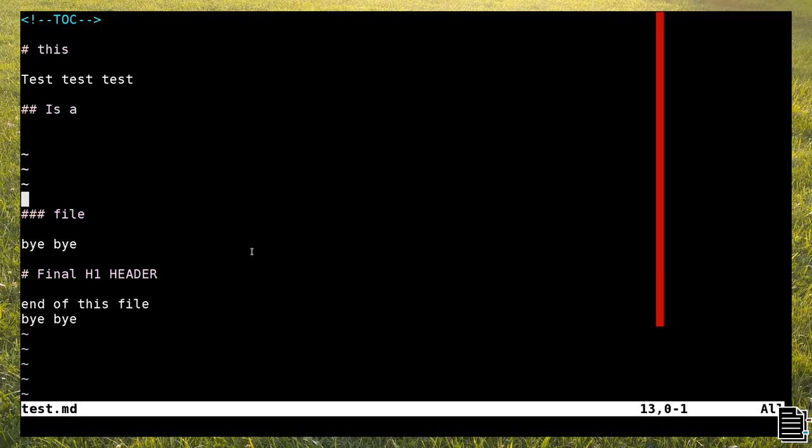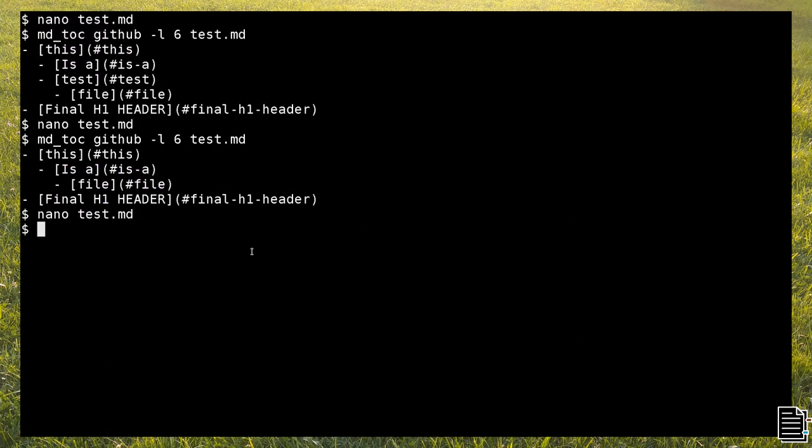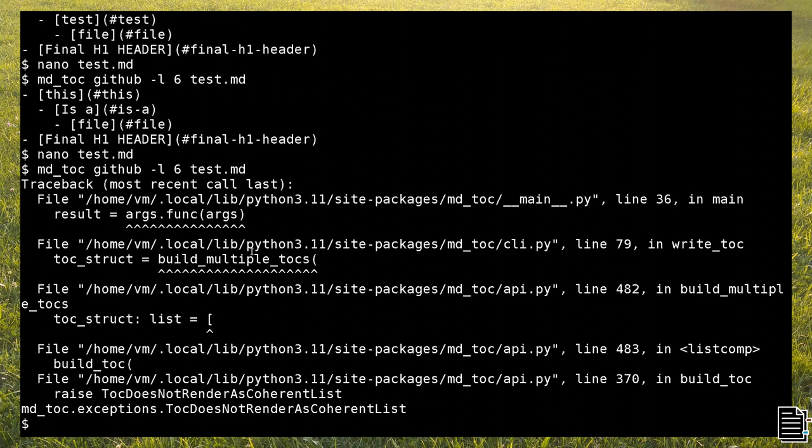The Heading Level Coherence Check option checks if the heading sequence is consecutive, so that the list indentation in the output is coherent with the headings in the file. In this example, I removed an h2 header between an h1 and h3. When I run mdtoc, an exception is raised.